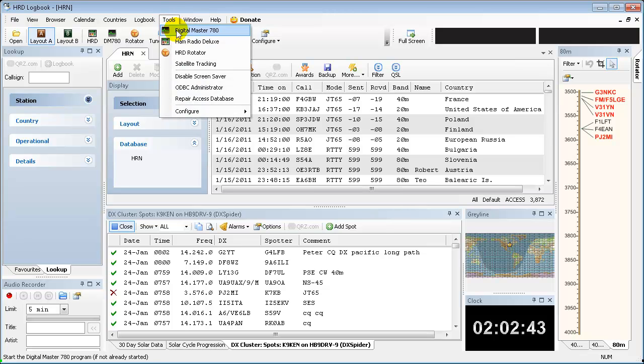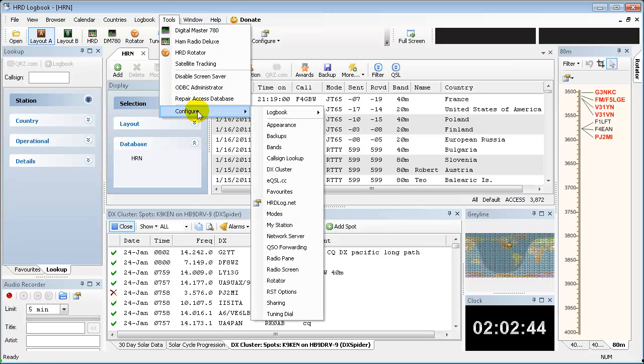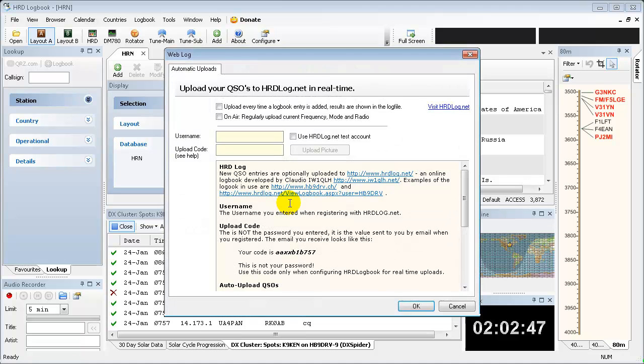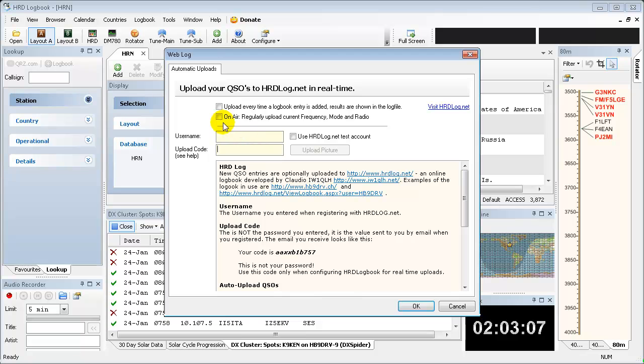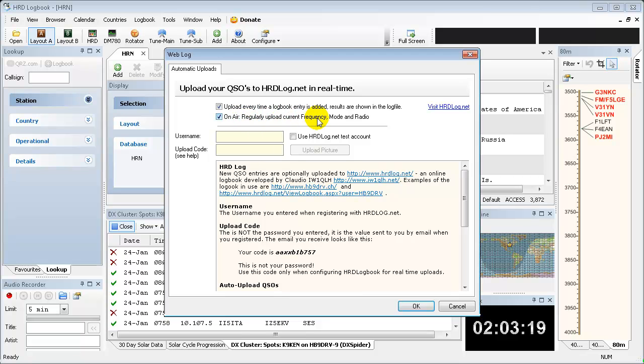Let's go up and do the same thing with hrdlog. You're going to come in here. Remember, when you signed up for hrdlog, you were issued an upload code that came to you in your registration email. That's what it's asking for right here is the upload code, not your password. A lot of people stick their password in here and then wonder why they can't seem to get it to work. So the first thing you're going to want to do is upload every time a logbook entry is added, just like you did on the eqsl page. And you want to have the on-air regularly upload current frequency mode and radio checked as well.